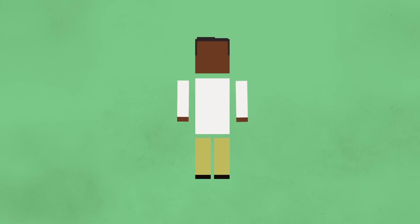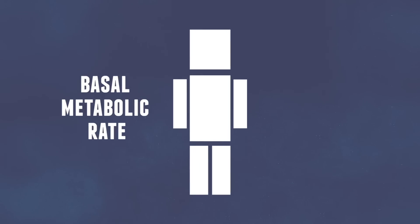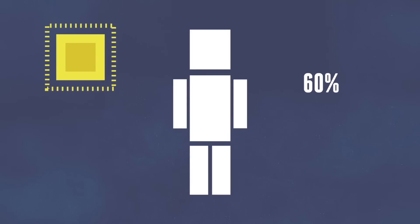Now that we know what happens to fat when it's lost, it might be nice to know how calories in general are burned in the first place. Fun fact, by simply staying alive, you are burning calories. This is called the basal metabolic rate, or BMR. This alone accounts for up to 60% of calories burned throughout the day for the average person.